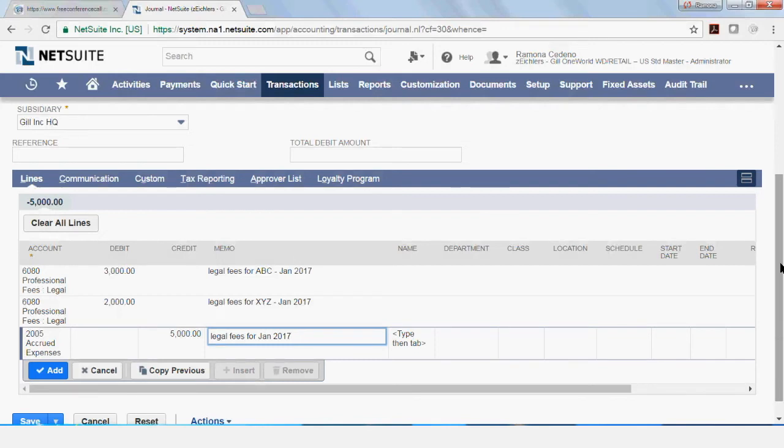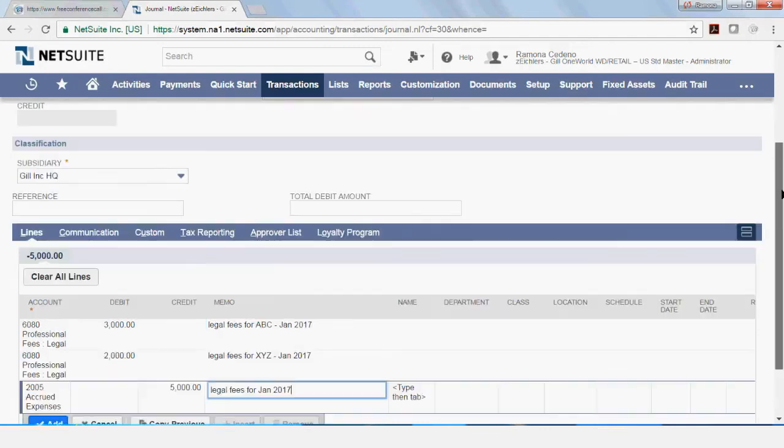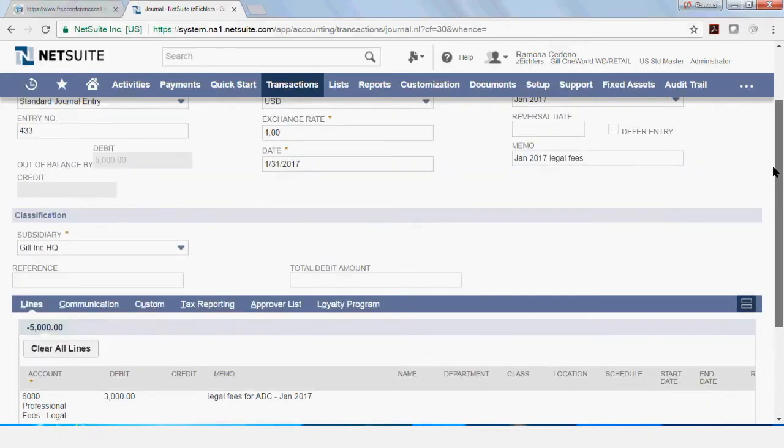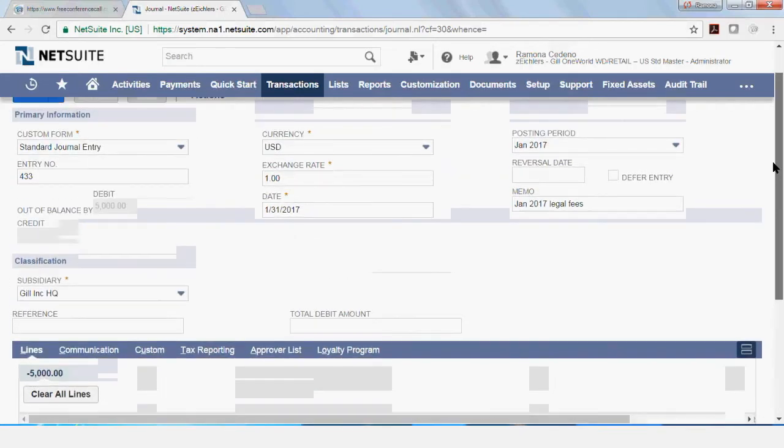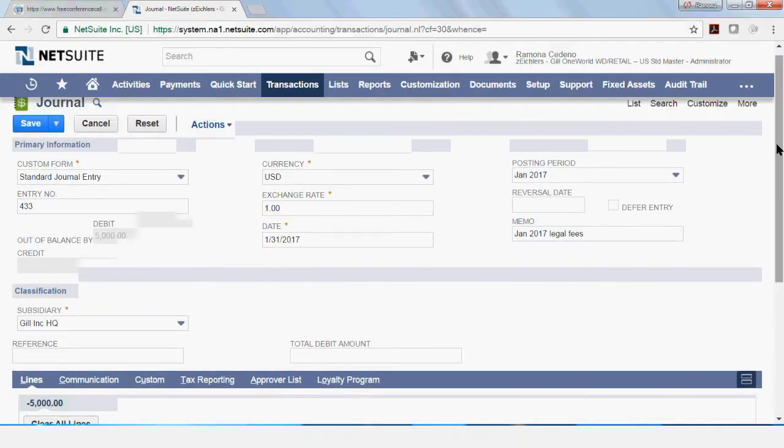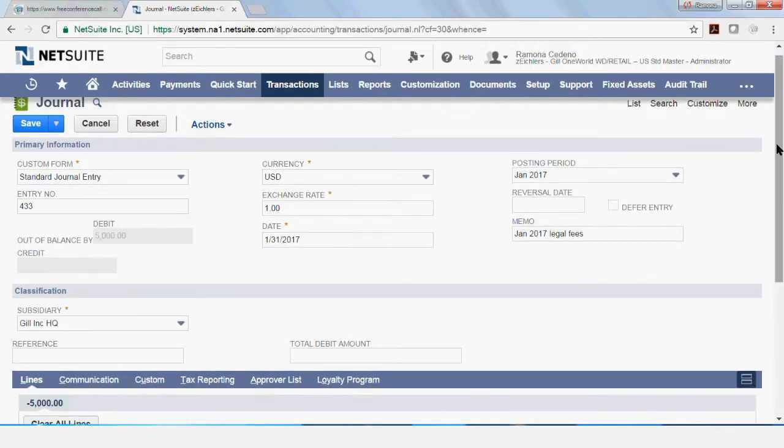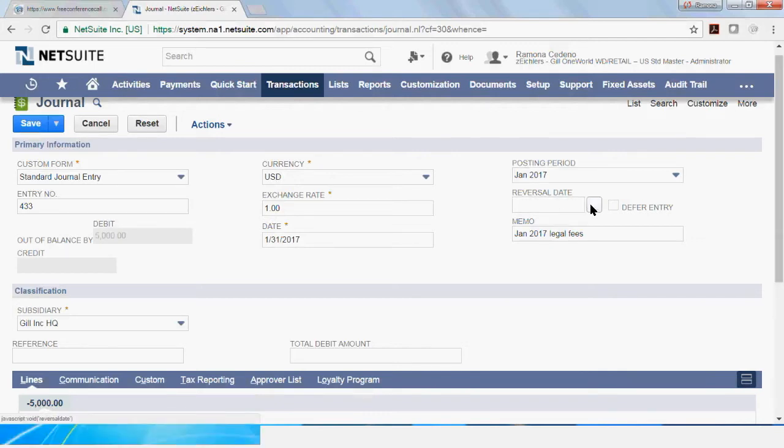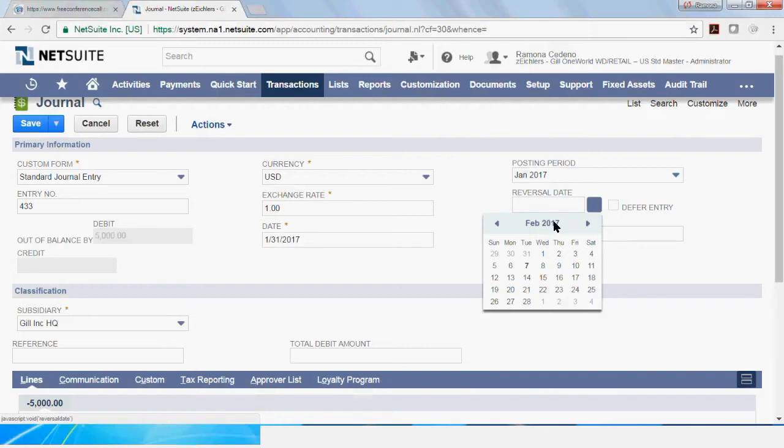At this point, I could save this transaction and the journal entry will be posted to my income statement and balance sheet. But I want to show you some options that you have for your journal entry before you save it. If you want to set this entry up as an auto-reversal entry, you could select a reversal date here. So for example, if I wanted this to reverse in February,